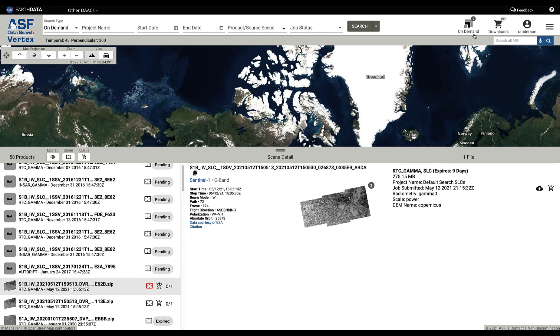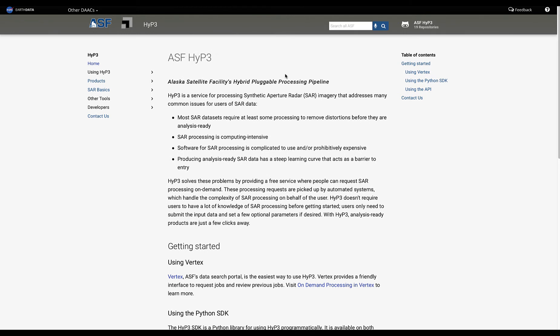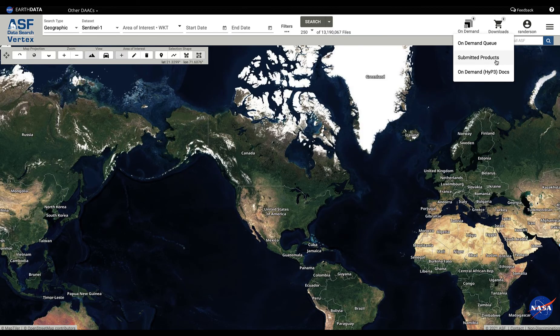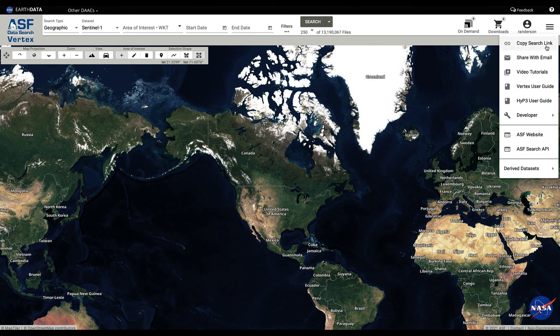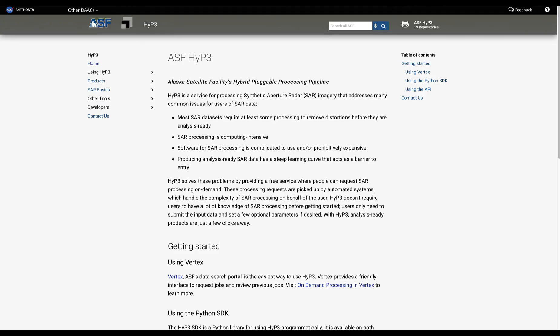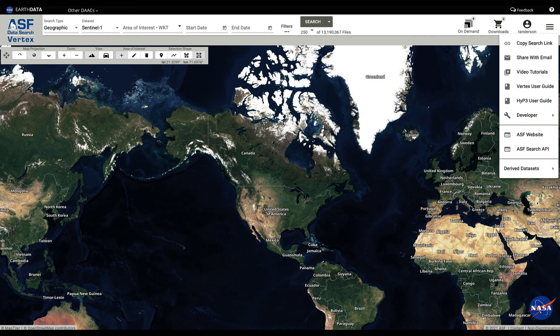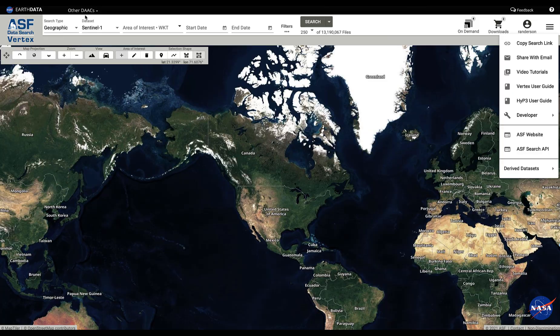That is the on-demand processing system at ASF. If you want to find out more, we have a manual written for you that describes the process in great detail here. It's called the HyP3 manual. HyP3 is the processing engine behind our on-demand system. You can also find that same manual here in the HyP3 user guide. That is an introduction. I hope you enjoy this and we will add further features in the future. Thank you for watching.